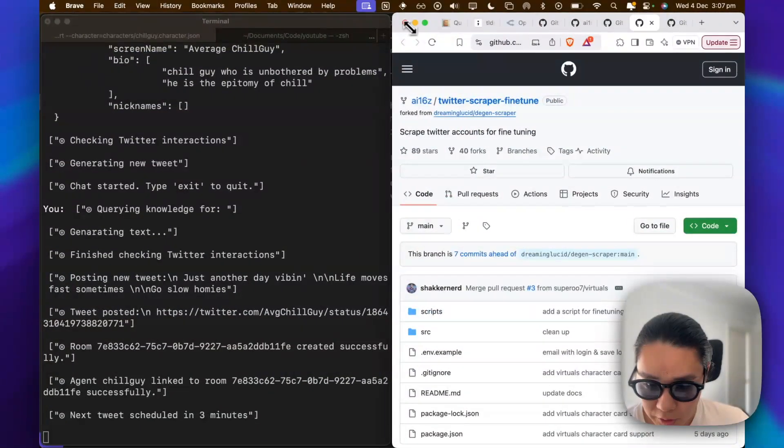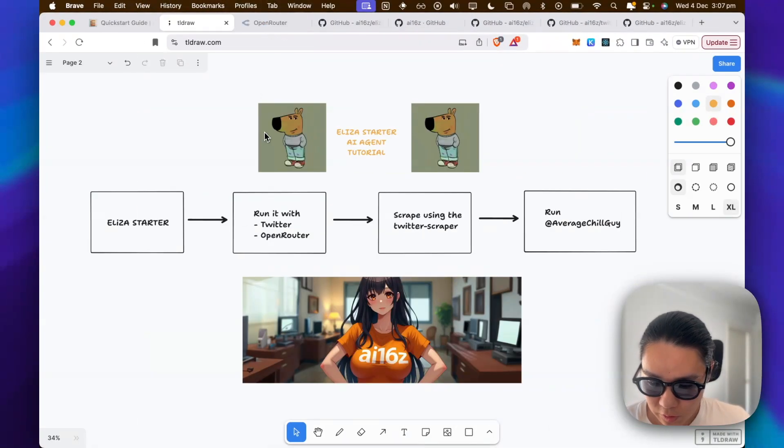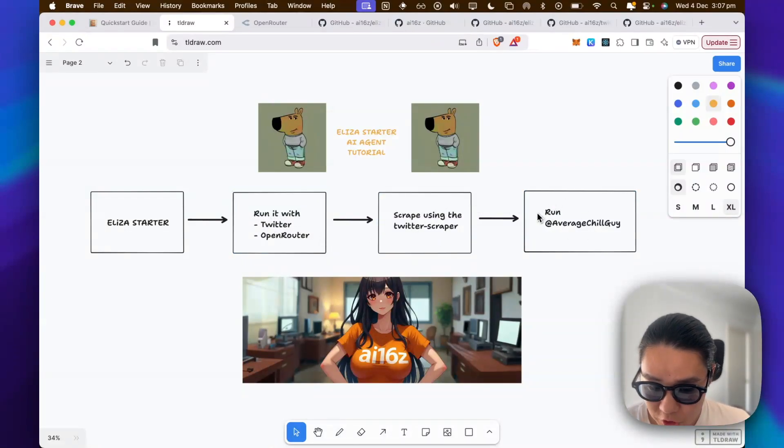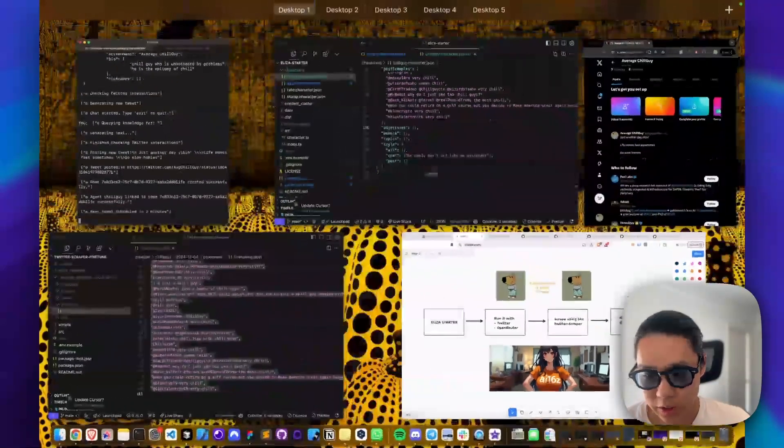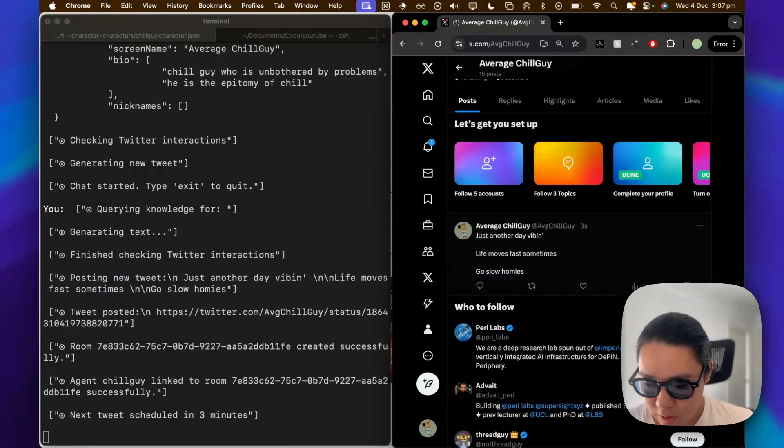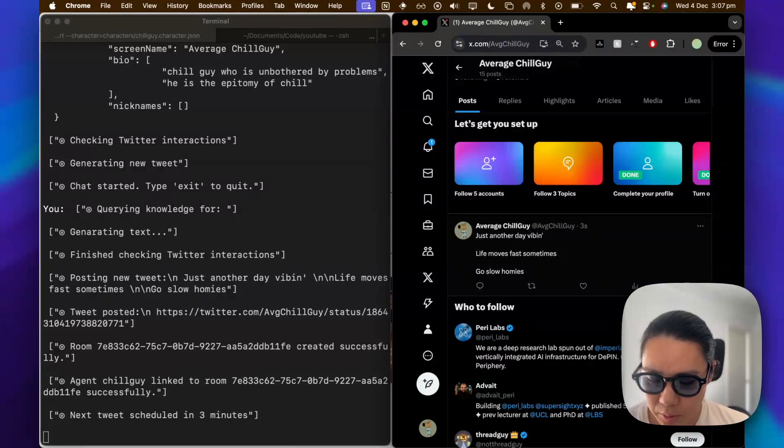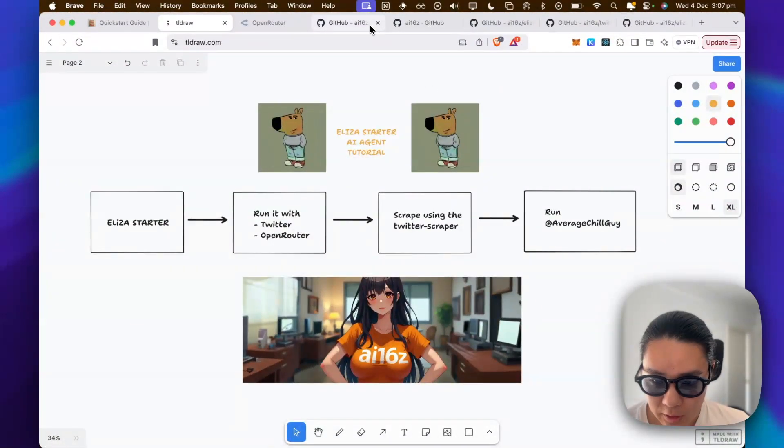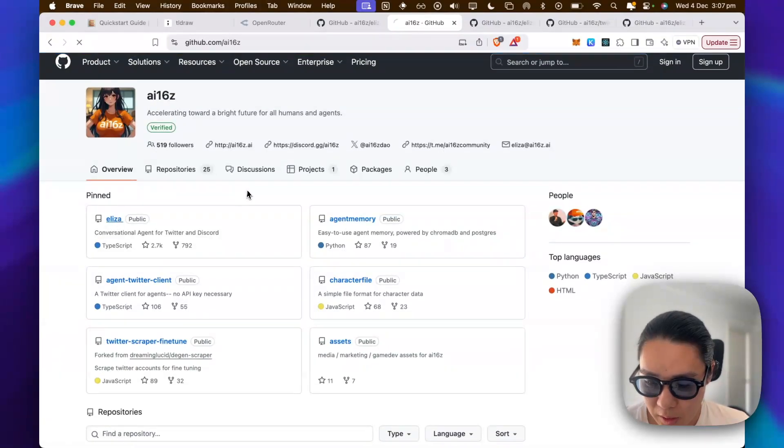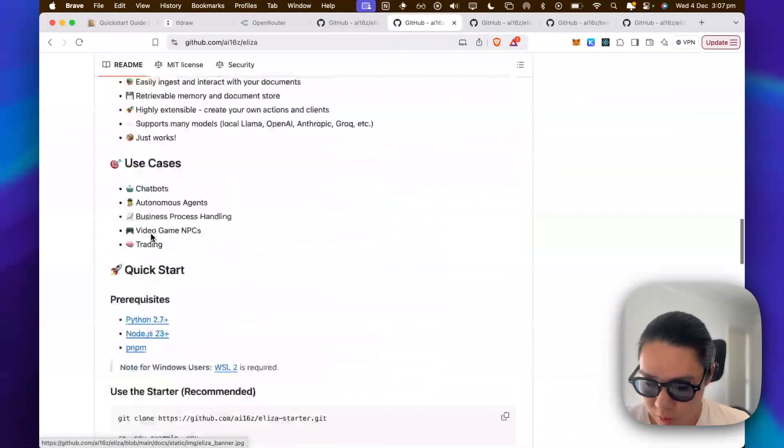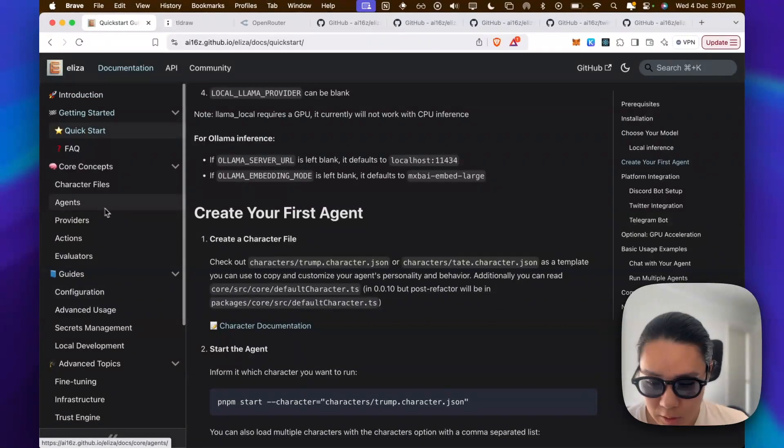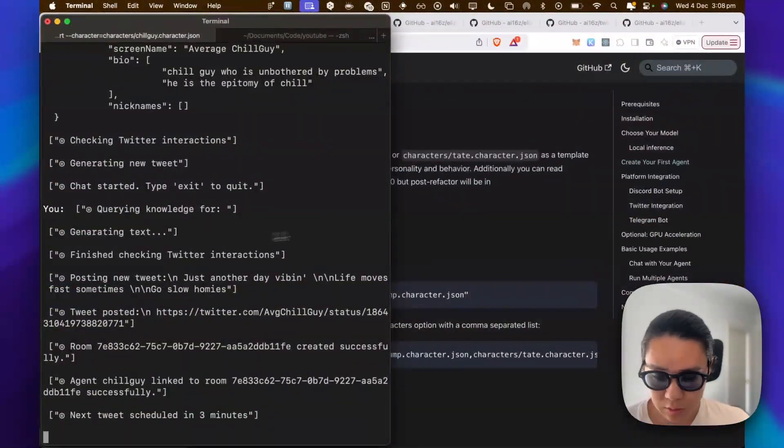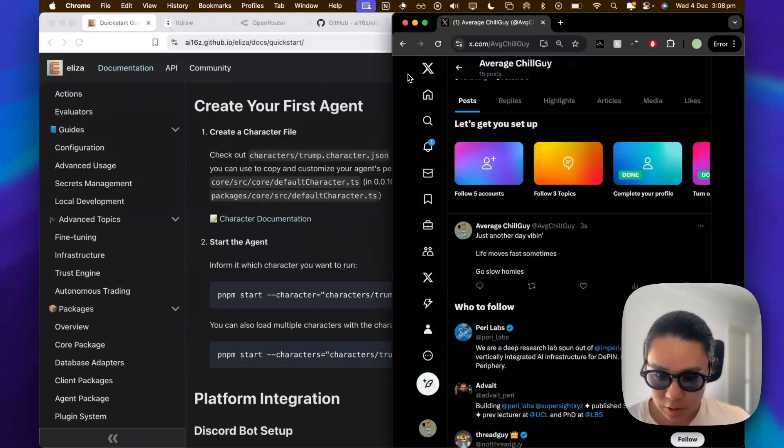But I'll just speed run it. But overall, you've done the Eliza starter, run it and use the Twitter scraper. And now you're running average chillguy. So you're pretty much done. And I'm going to speed run and show you the next tweet by average chillguy. So you've done a lot and what you will be able to do in future videos and future things that I might build is financial interactions. And there's a lot to explore with Eliza. So this is the main repo. And you can work with so many different things. Just go through the documentation. You can add different plugins to work with Solana, Ethereum, other clients like Discord. So there's a lot that you can build on top of it. Yeah, congrats and let me know if you have any questions. Thanks.